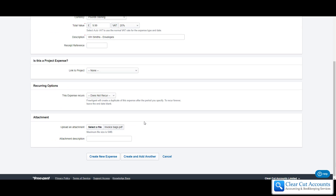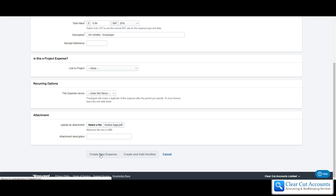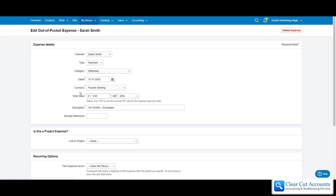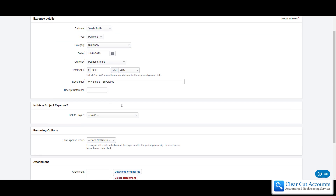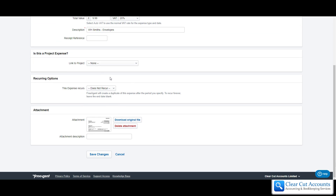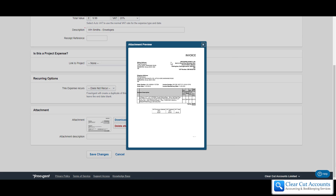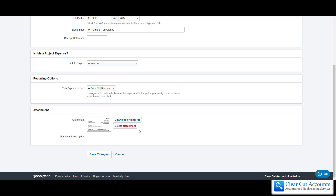That's all filled in. The receipt's attached and we just click Create New Expense and it adds it to the system. You can see a little paper clip to show that this one has a receipt attached to it. If for any reason you think you might have made a mistake, just double-click on it and you can go back in and change anything you want. That happens on most parts of FreeAgent. You can also download the attached receipt or make it bigger to have a quick look at it.